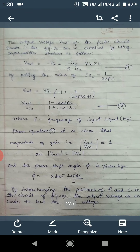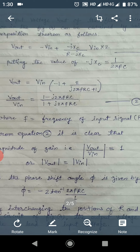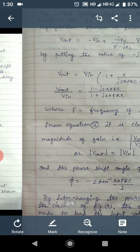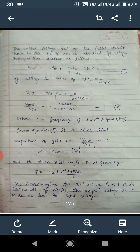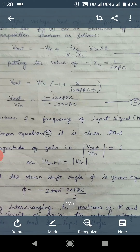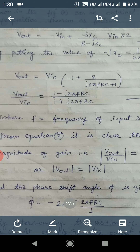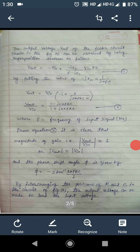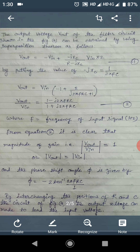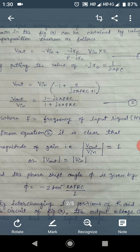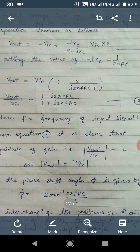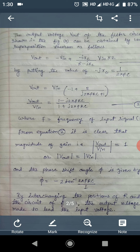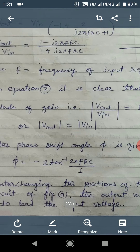The output voltage Vout of the filter circuit can be obtained by using the superposition theorem as follows. Vout equals minus Vin plus (minus Jxc upon R minus Jxc) into Vin multiplied by 2. By putting the values, we get Vout upon Vin equals (1 minus Jxc) upon (1 plus Jxc), where F is the frequency of the input signal. It is clear from equation 2 that the magnitude of the gain, mod of Vout upon Vin, equals 1, meaning Vout equals Vin. The phase shift angle phi is given by the formula phi equals minus 2 tan inverse (2 pi F C).